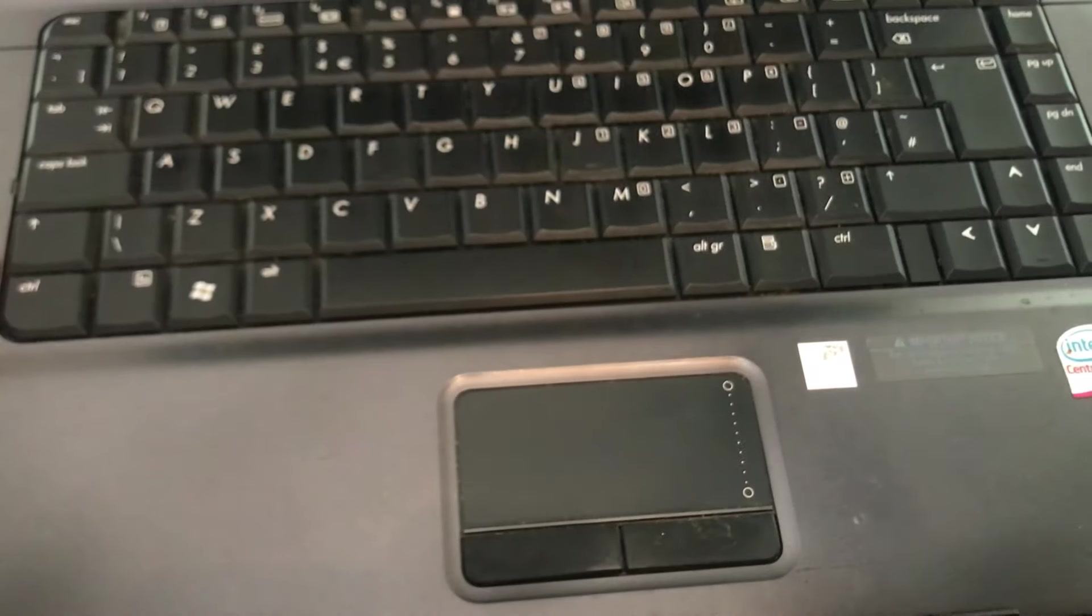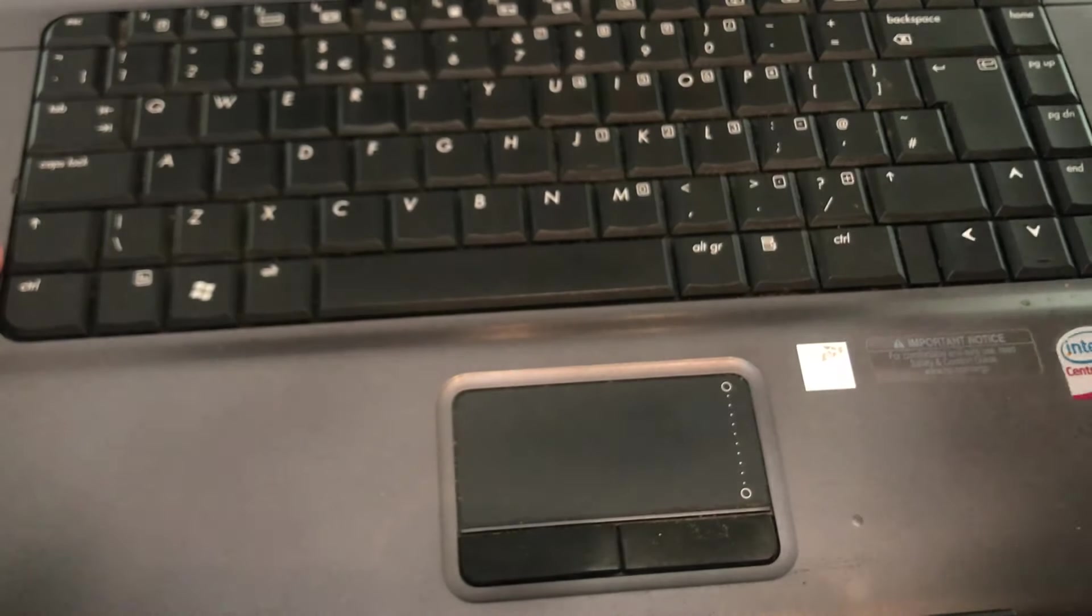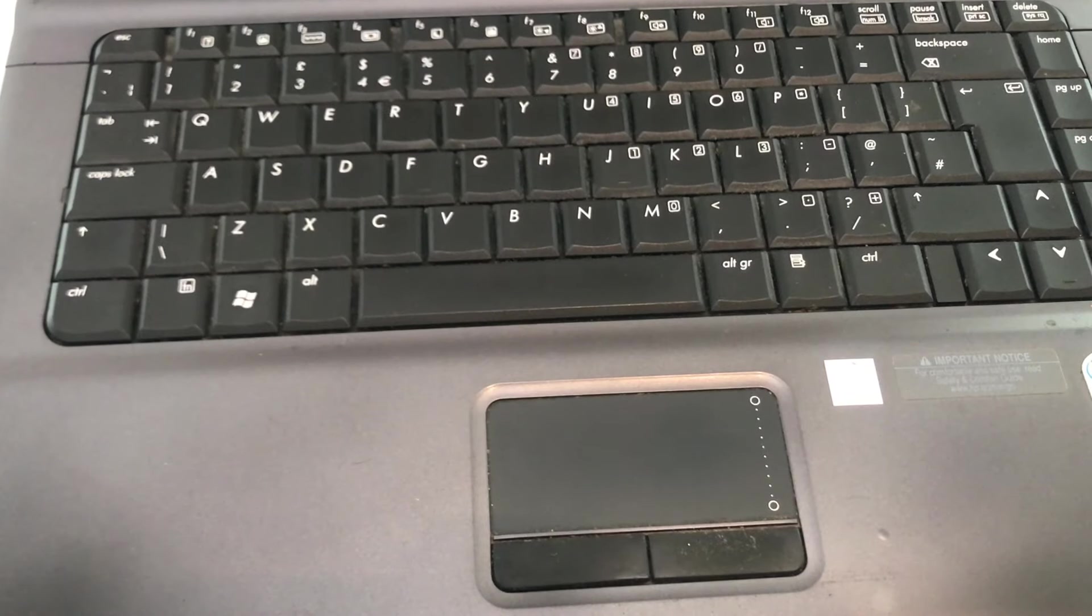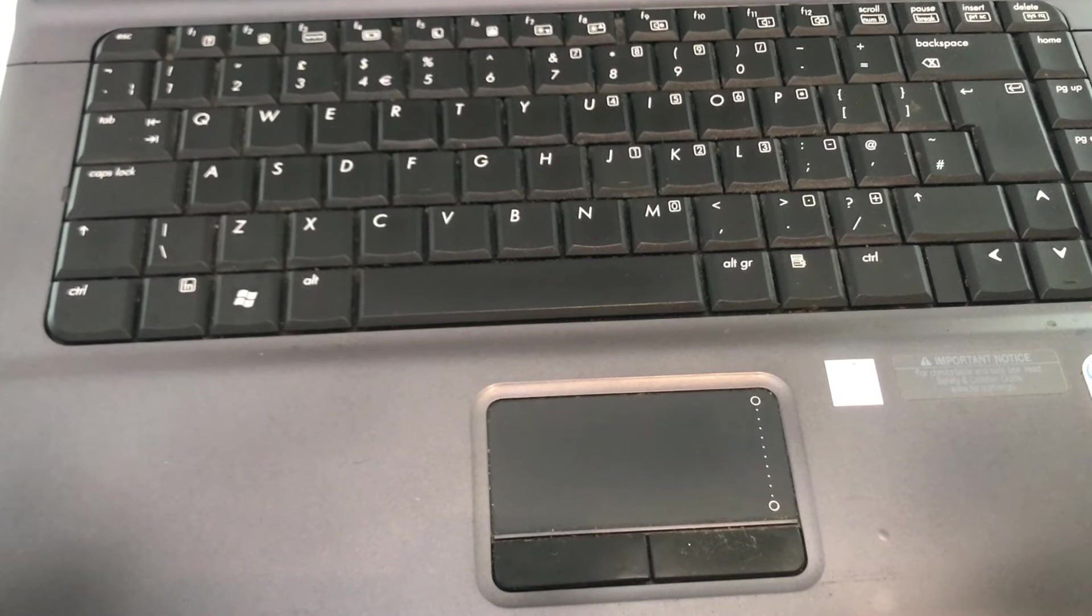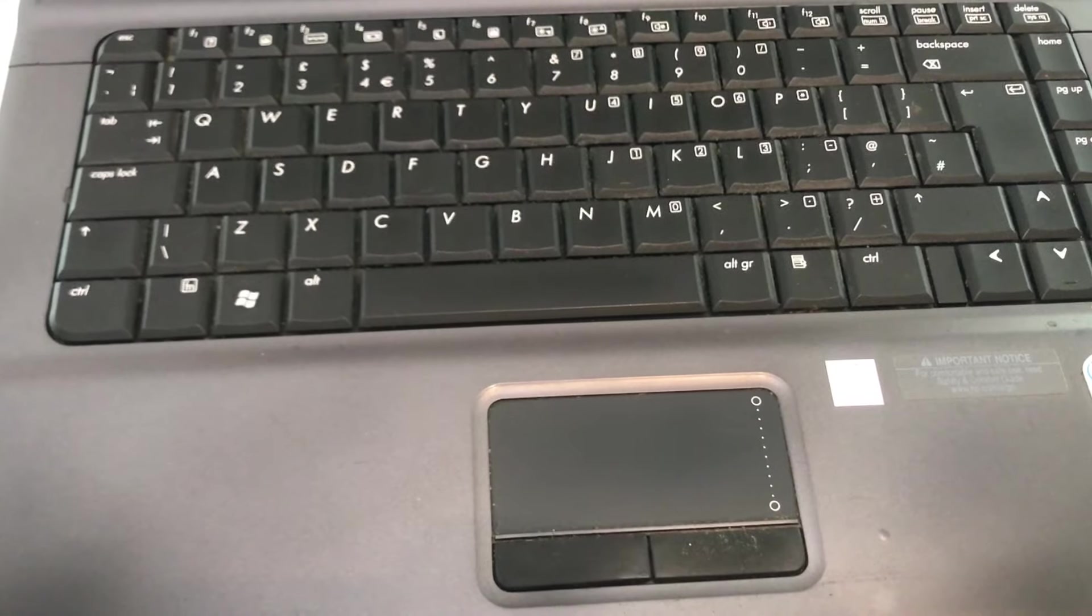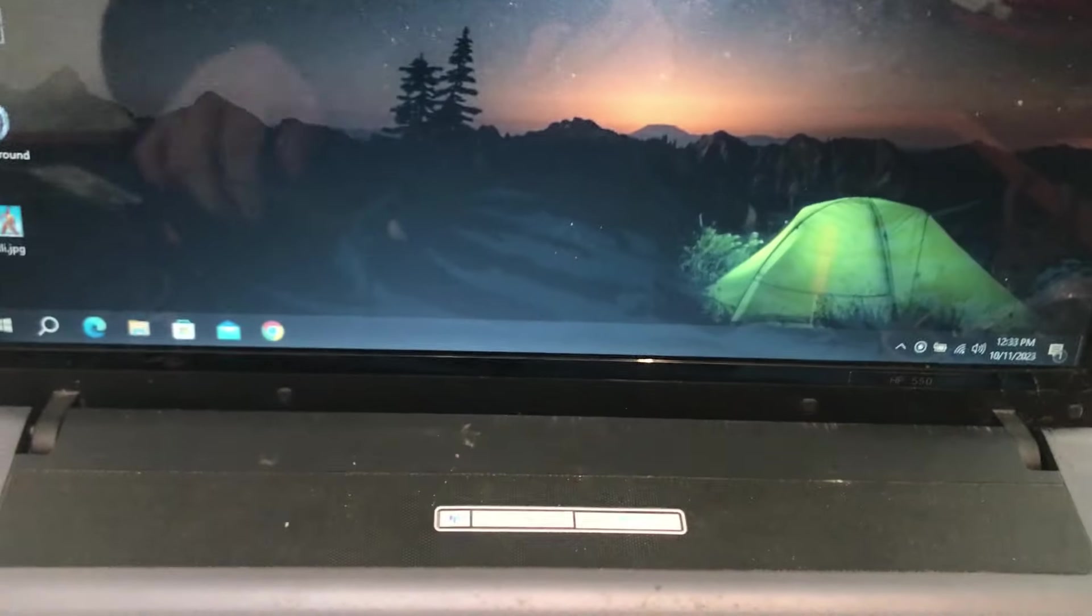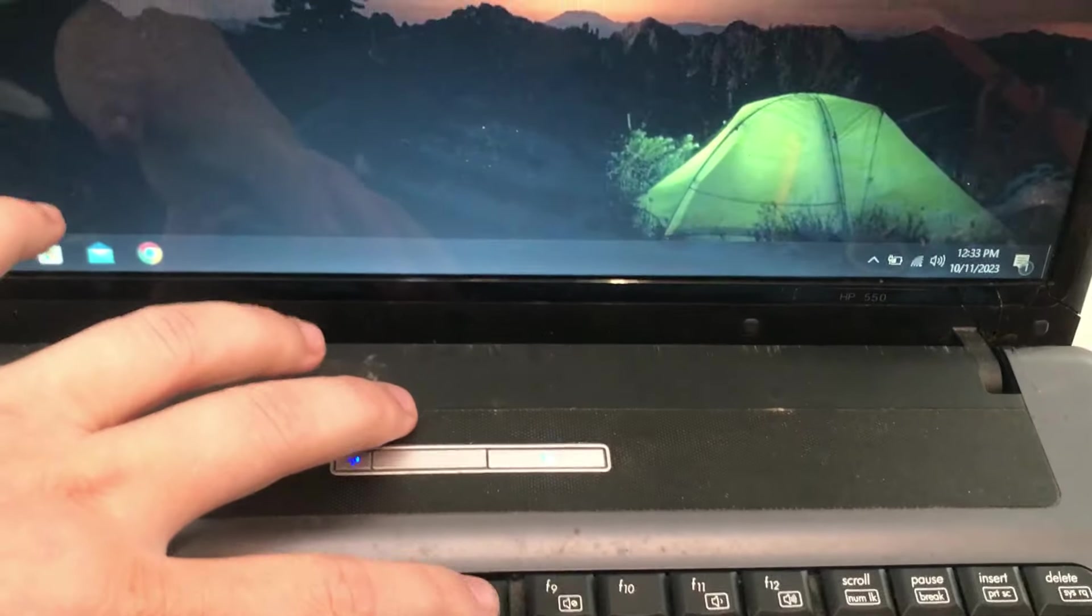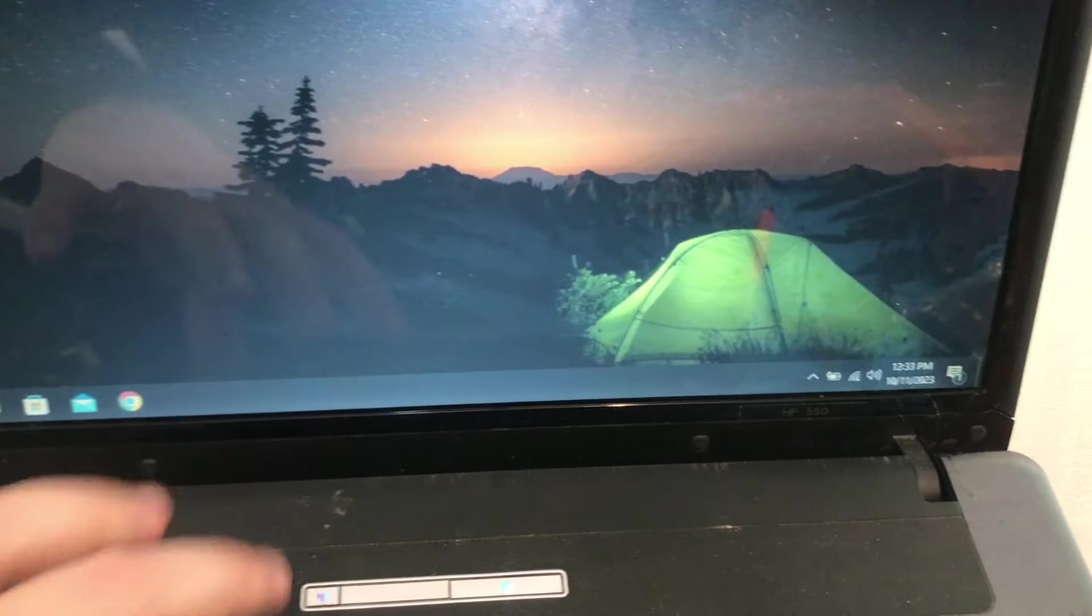For those with laptops featuring non-removable batteries, the alternative is removing the RAM, which entails disassembling the laptop. If this is challenging, contacting a laptop service is the best solution.